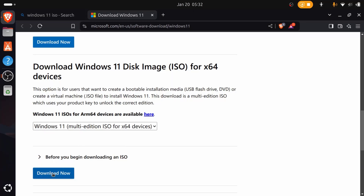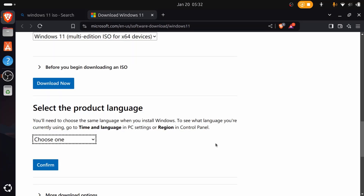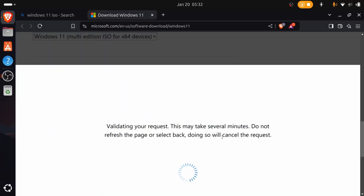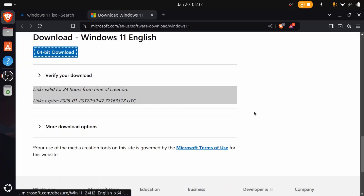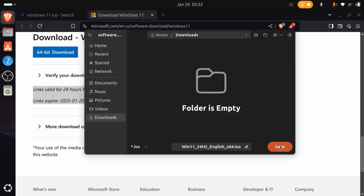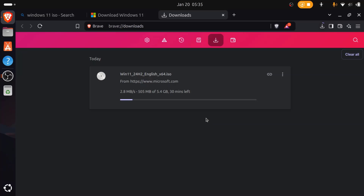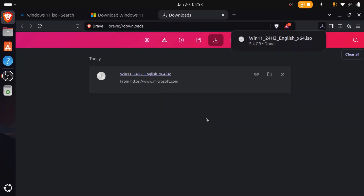Then click the Download Now button. Then select the product language from the drop-down menu, then click the Confirm button. Then click the 64-bit Download button. Now determine the folder where you will save the Windows 11 ISO. Wait until the download process is complete — the Windows 11 ISO download is now done.